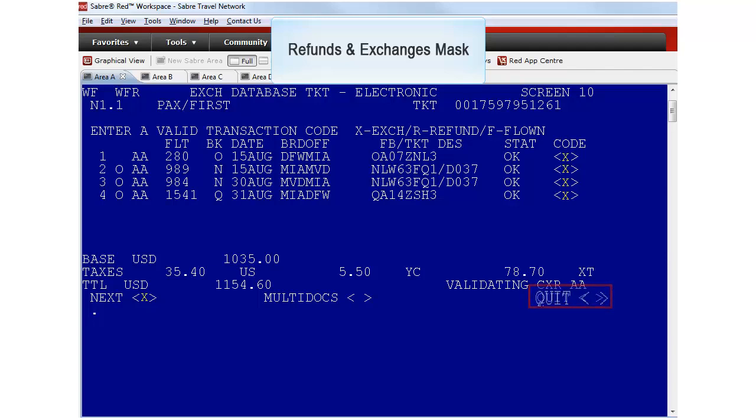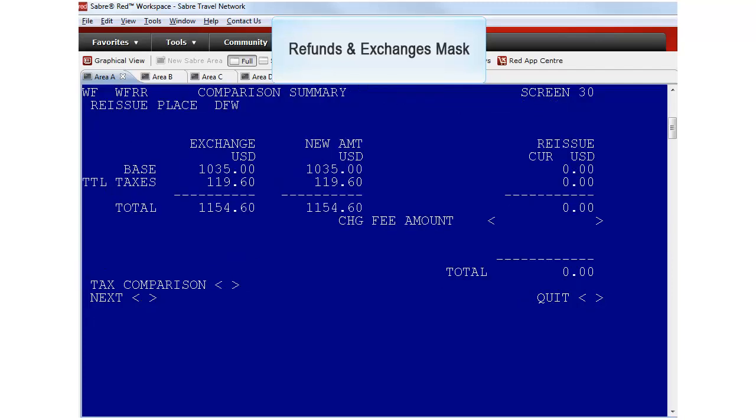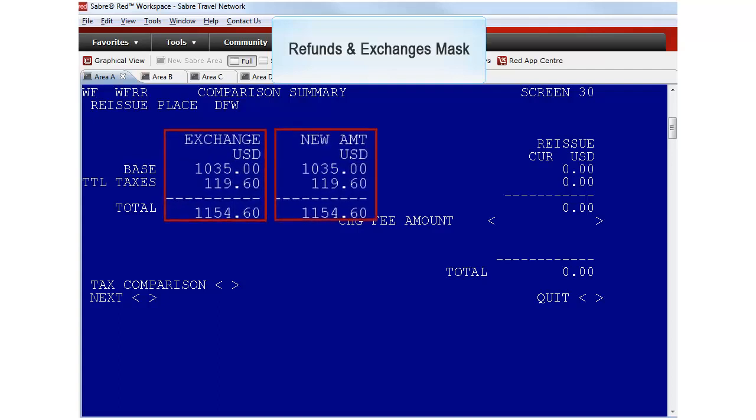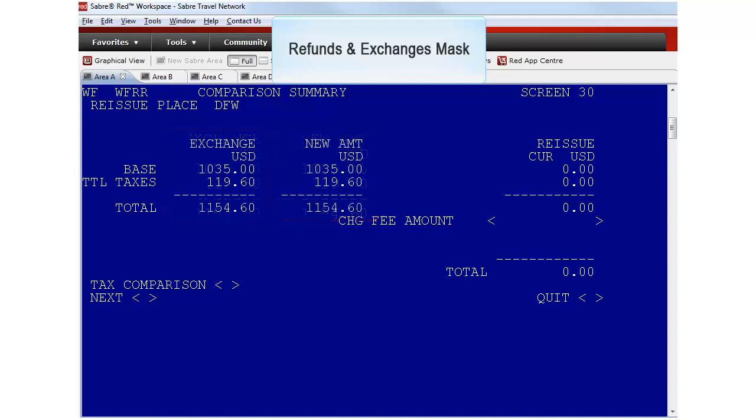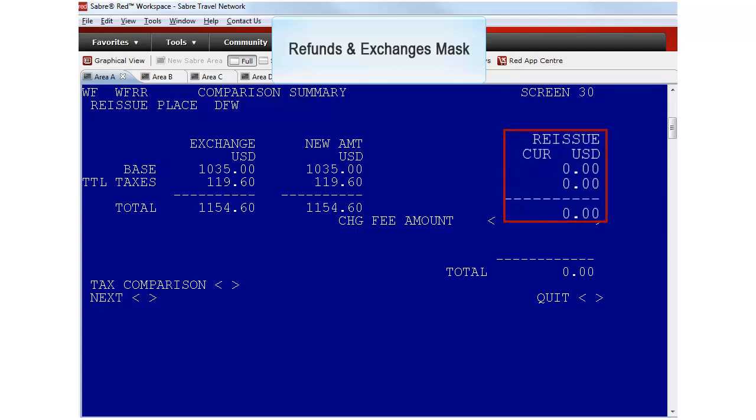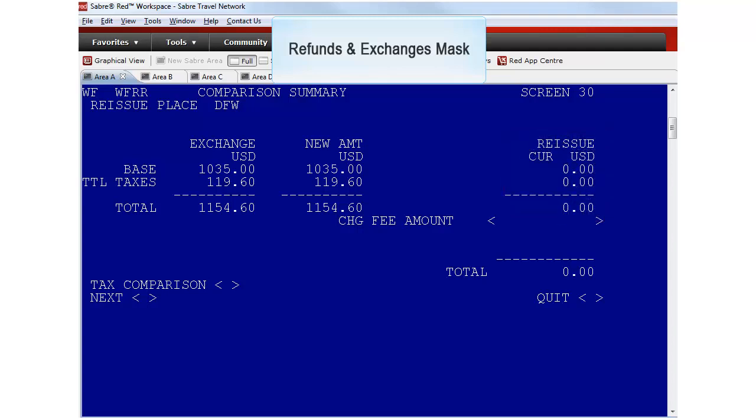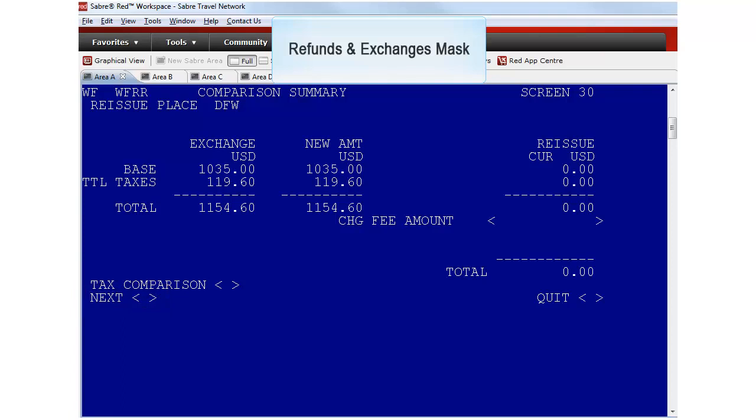The Refunds and Exchanges tool performs an automated comparison of the old and new ticket prices. This is the comparison summary screen which displays both the original and new ticket amounts. The system has calculated the difference between the tickets. Our example is an even exchange because there is no base fare and tax difference and the airline does not charge a change fee penalty. Select Next to continue to the ticketing instructions screen.